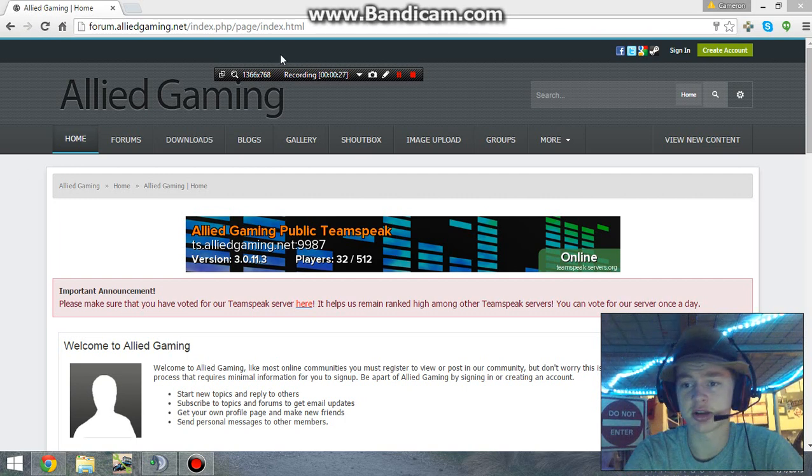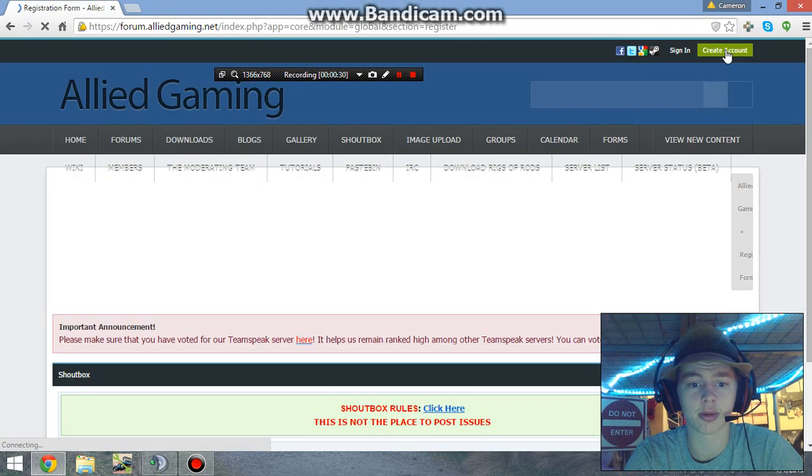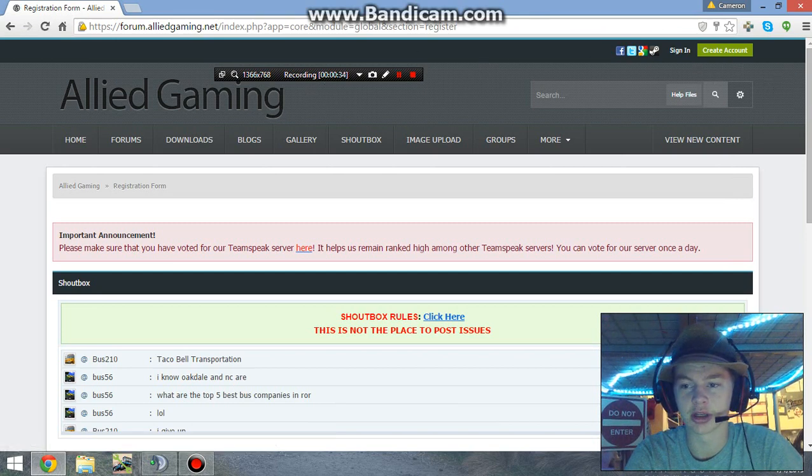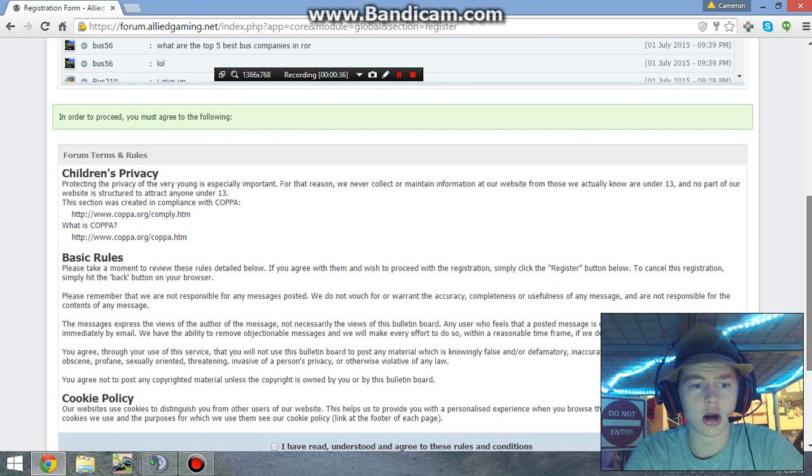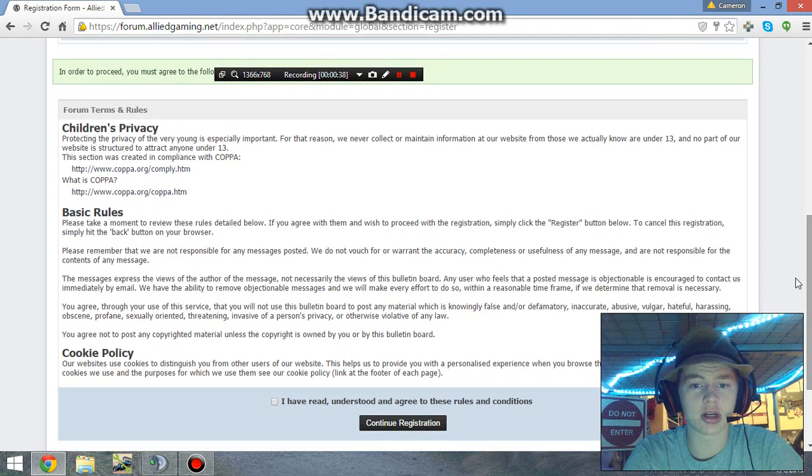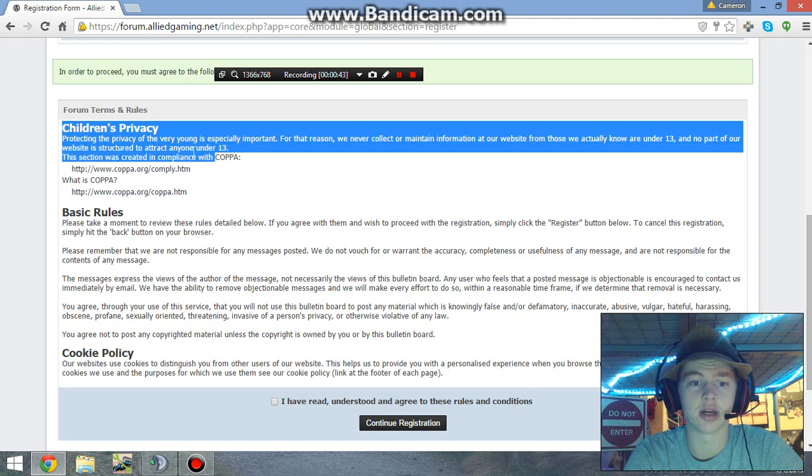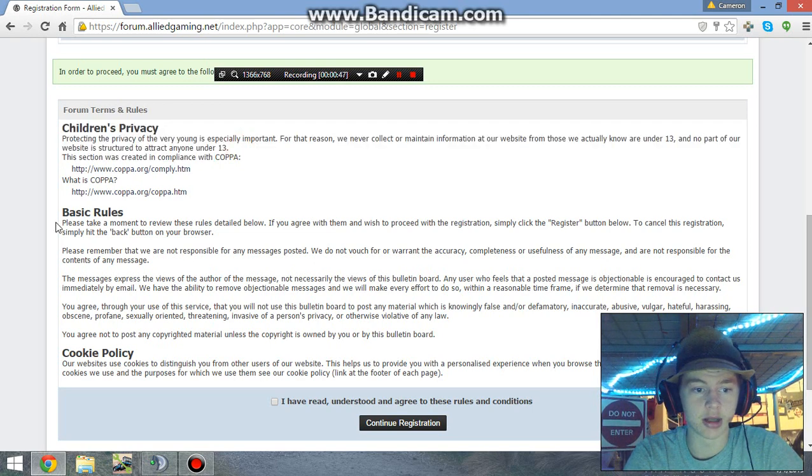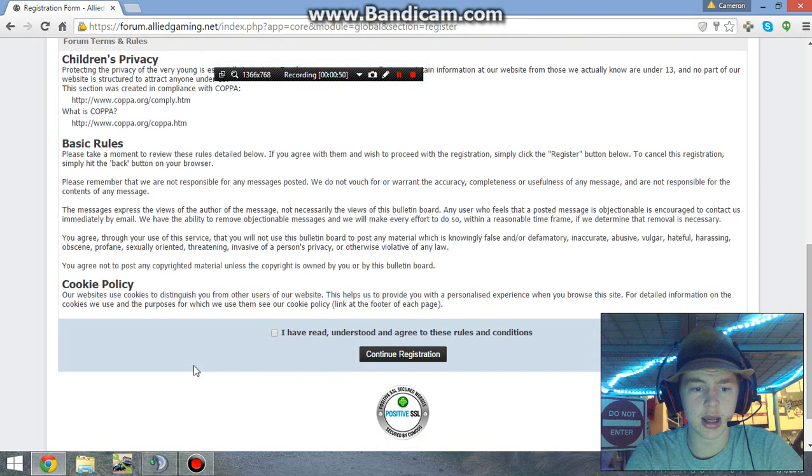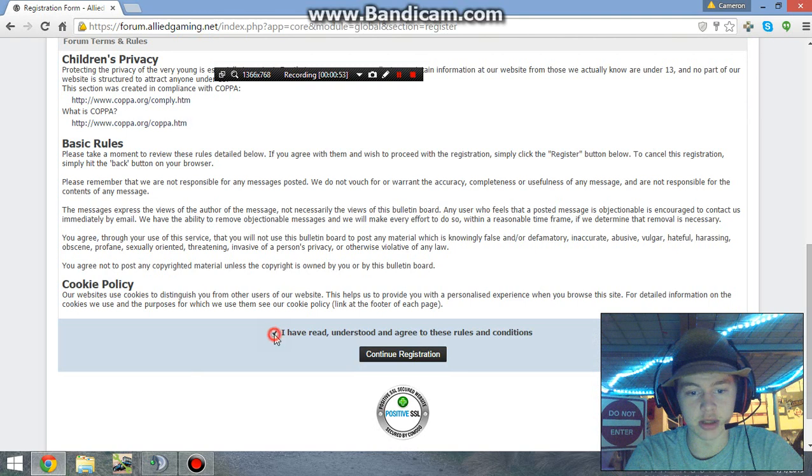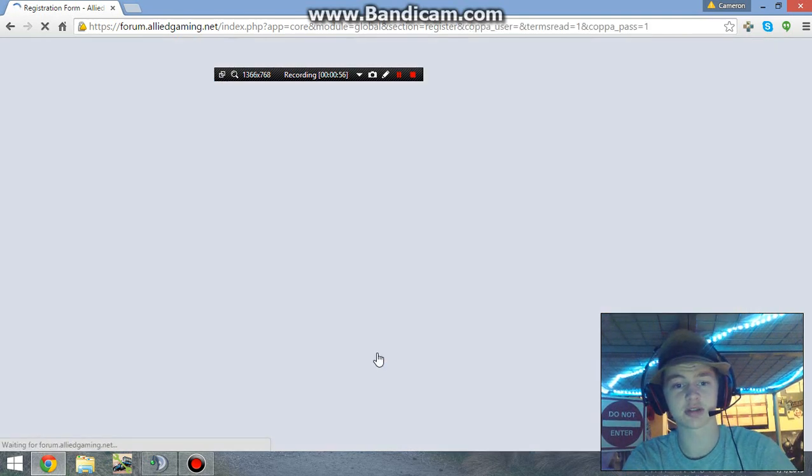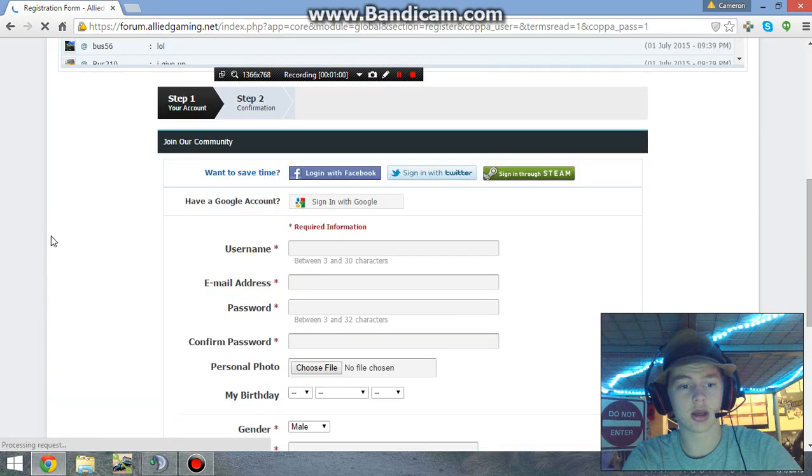I'll show you how to create your account. We'll come up here and click create account right there. Here's some important information that you might want to read - you basically need to be over 13, some basic rules, and then the cookie policy. Make sure that you have read, understood, and agreed to those rules and conditions.